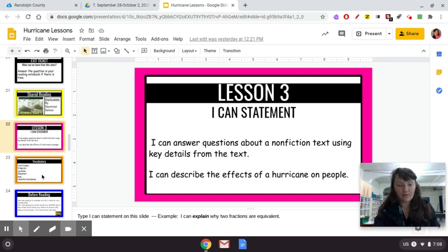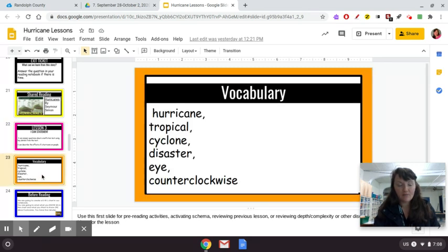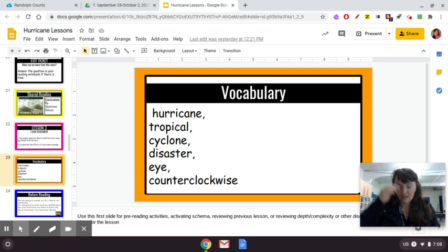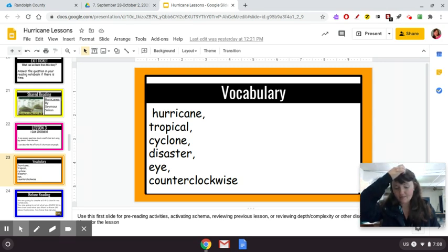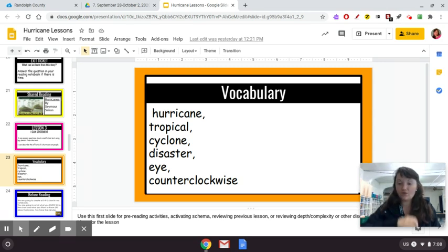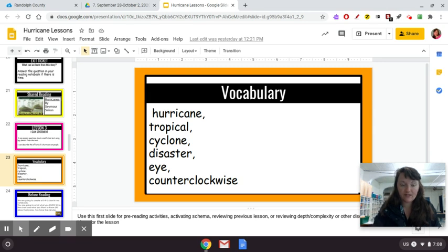So our vocabulary before we start reading the book is: hurricane, tropical, cyclone, disaster, and counterclockwise. So those are our vocabulary words that we're going to be looking at today.